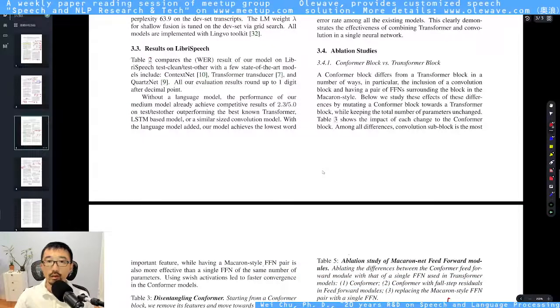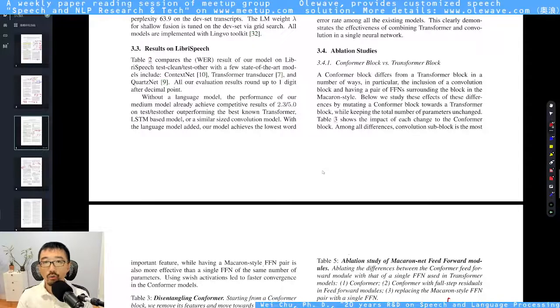If you're interested, check out our longer review version of the paper and subscribe to our channel. Thanks!